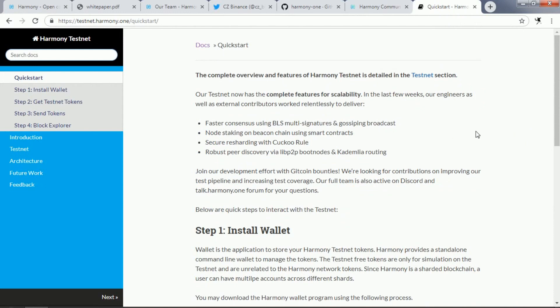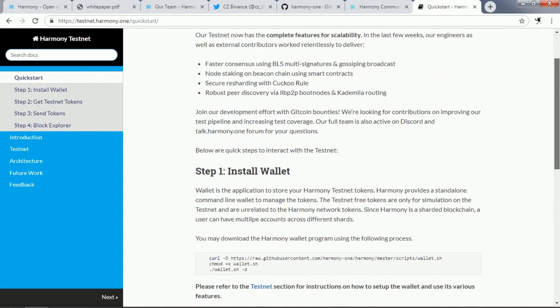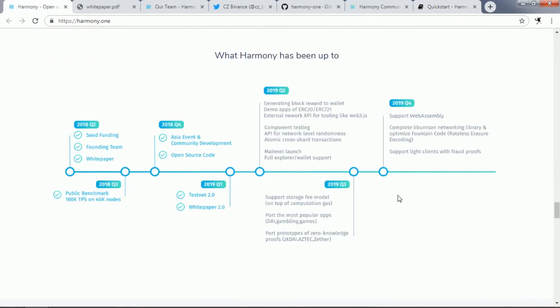Here you can see the testnet page of their blockchain. By Q2 second half of this year they are going to finish their IEO.